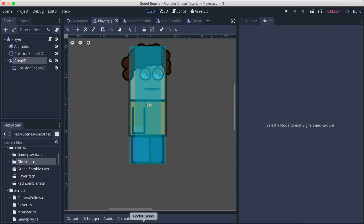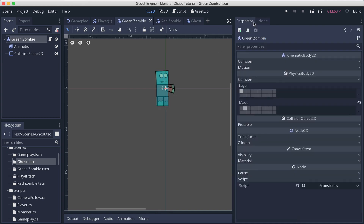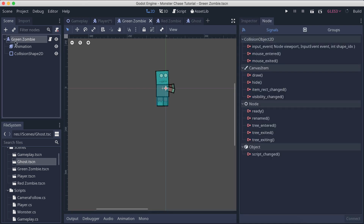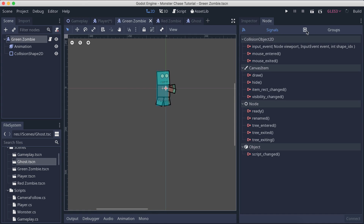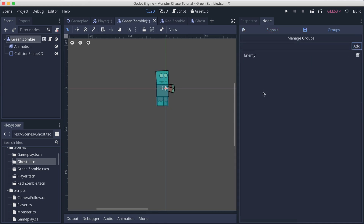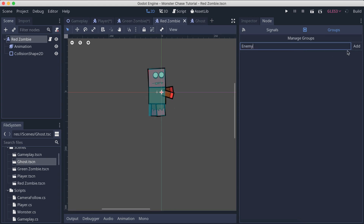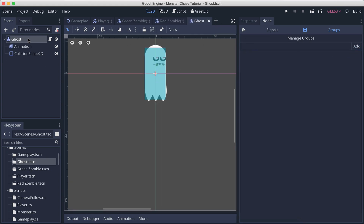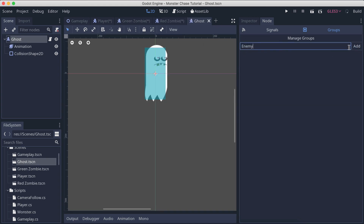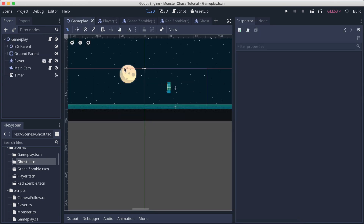Copy the group name "enemy". Go back to the engine, select the green zombie, go to Node > Groups, paste "enemy" and click Add. Do the same for the red zombie — paste and add. Then do the same for the ghost — paste it and we're good to go.